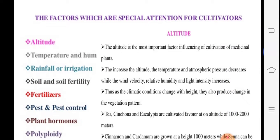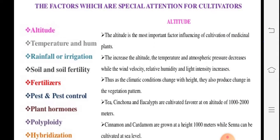Among the factors affecting cultivation, special attention goes to cultivars — the farmers who cultivate a particular crop. Altitude is related to the influencing factor — from the sea level, at which altitude the plant grows. Then temperature and humidity, then rainfall and irrigation. All these factors including soil and soil fertility we have already seen. Altitude is the main one; we will see them one by one.